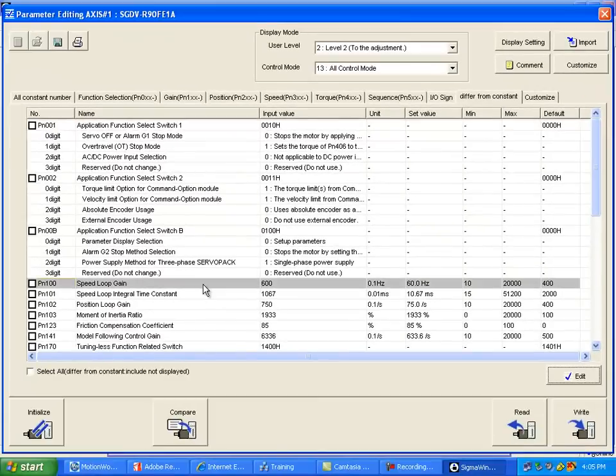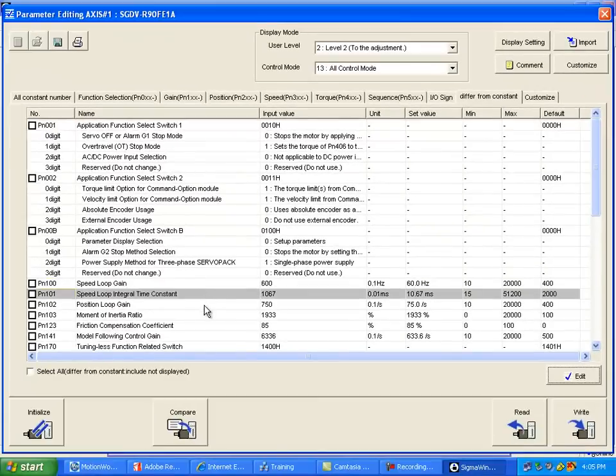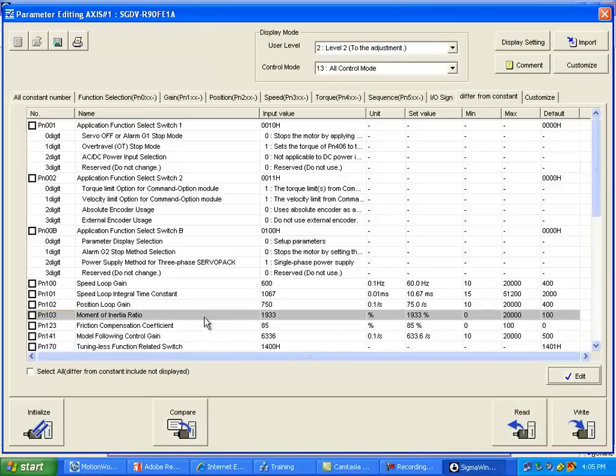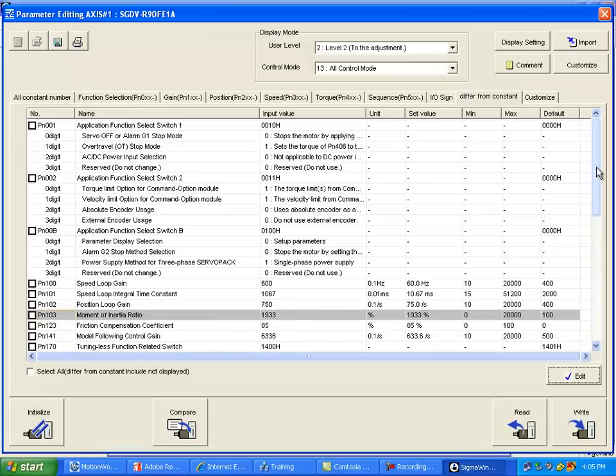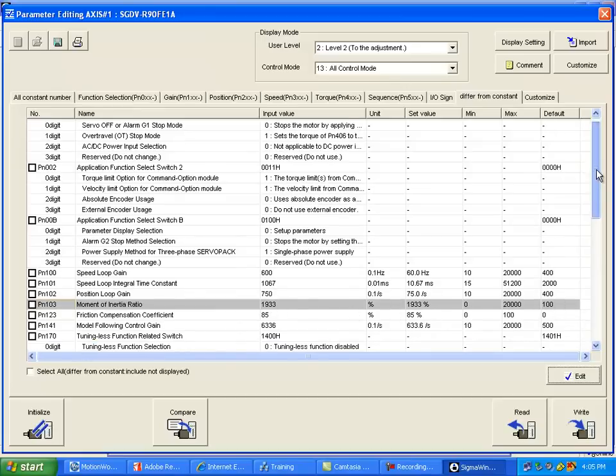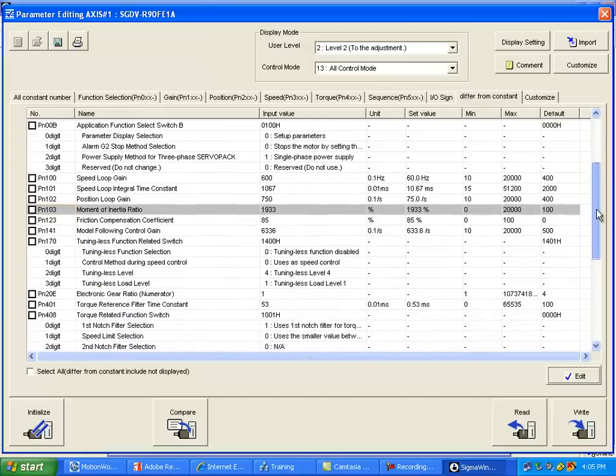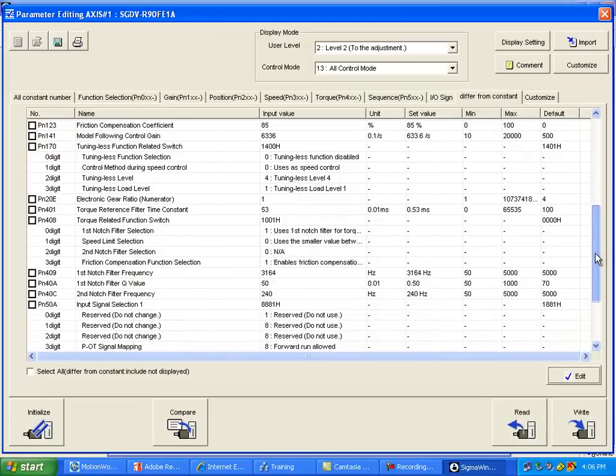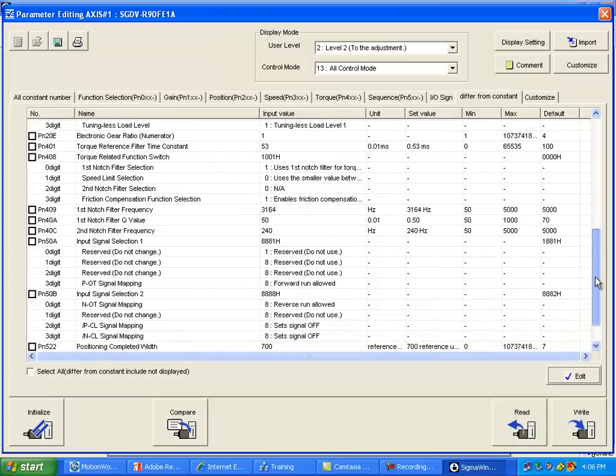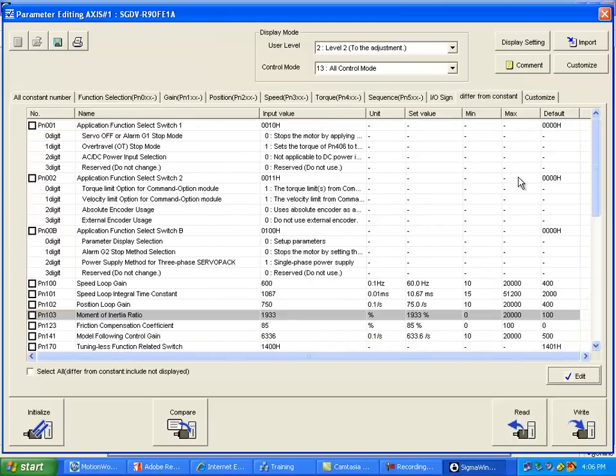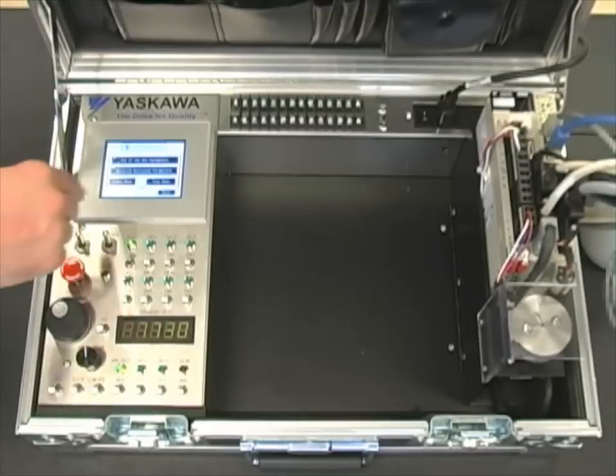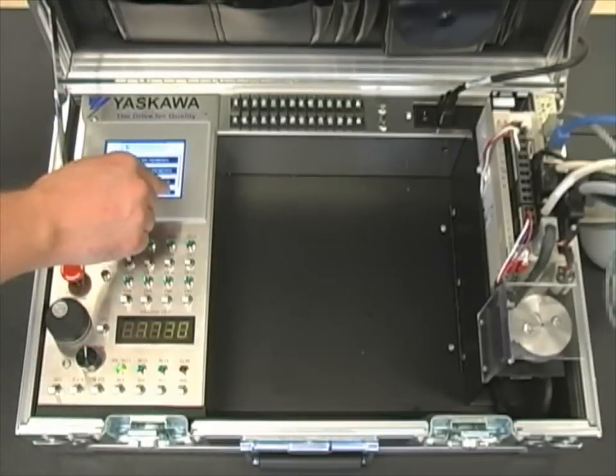The main parameters we changed are PN100, 101, 102, and 103. You can see where the current value differs from the default value. There are additional tuning parameters that were changed as well as you scroll down, but we wanted to highlight the main four there. Now let's select Back to exit out of the tuning mode.